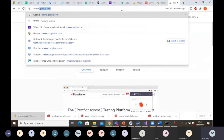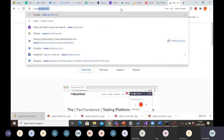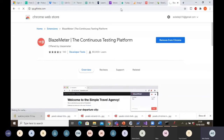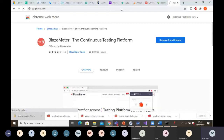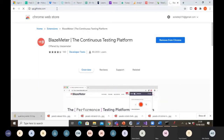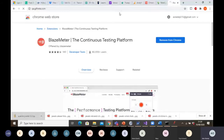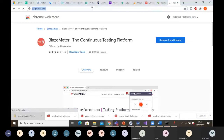Once recording starts, I need to navigate to the site I want to test — www.qa.grifrey.com. The page is loading and taking some time; it might be a performance issue or a Wi-Fi issue. Finally it loads up.